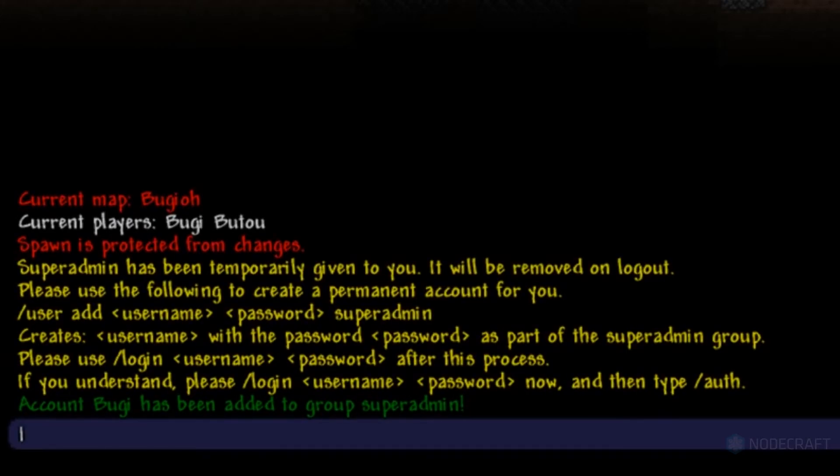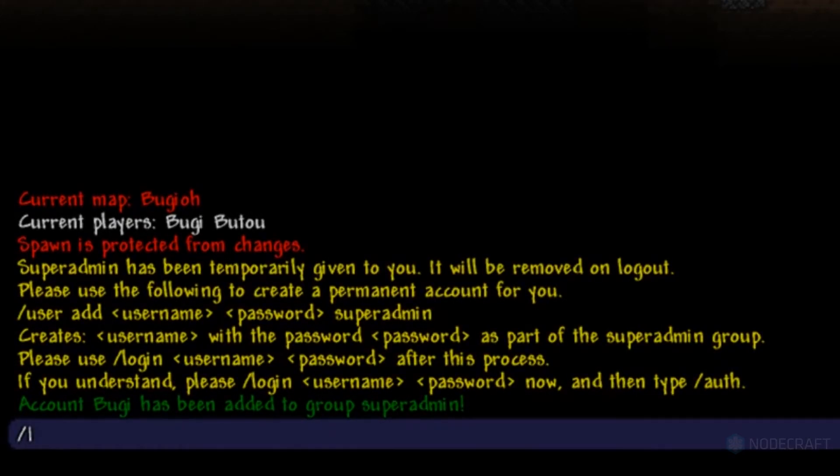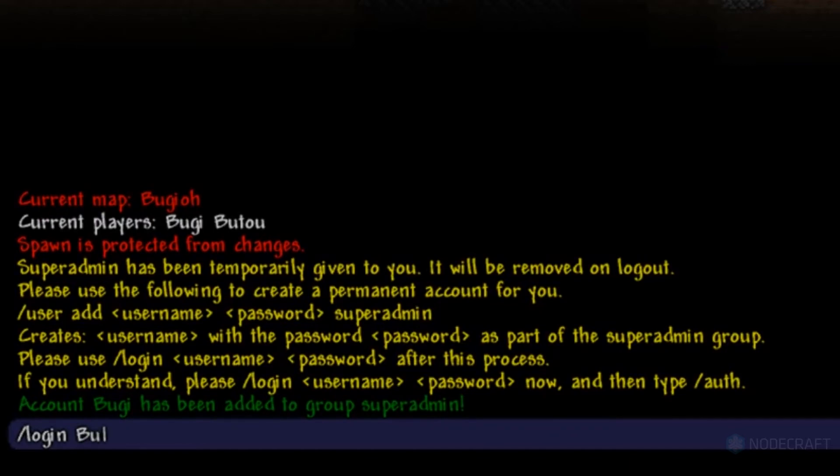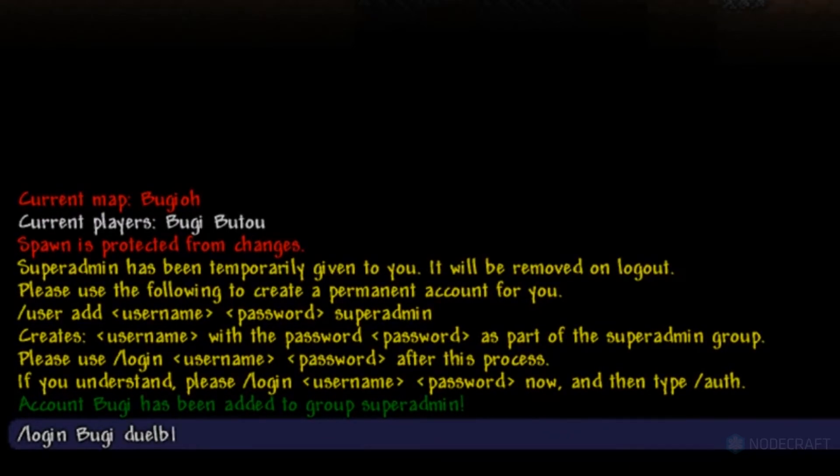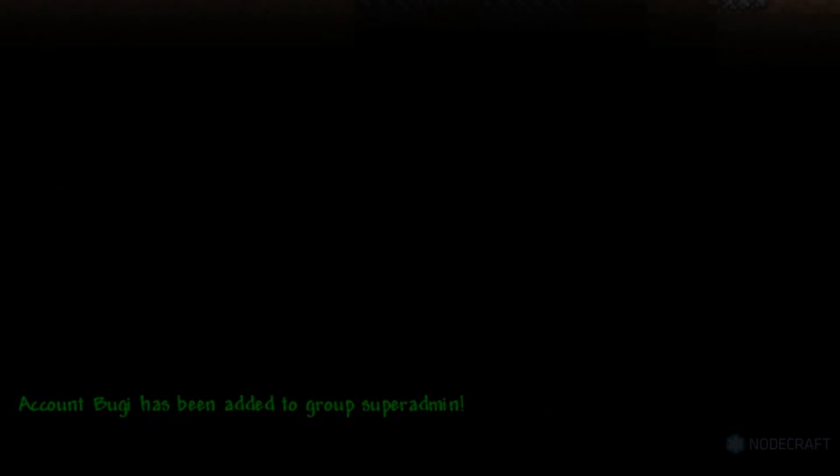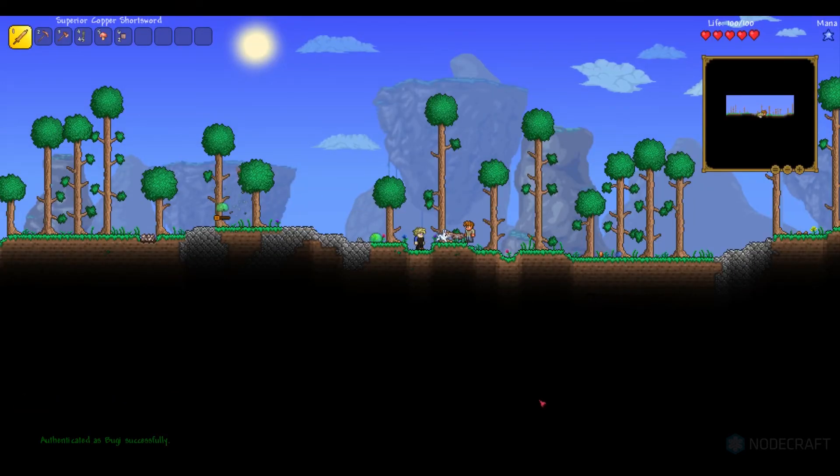Now, hit enter one more time and enter slash login, and then the username and password that you picked. Once you see this, that means you have successfully made yourself super admin, and now you can do fun stuff like this.